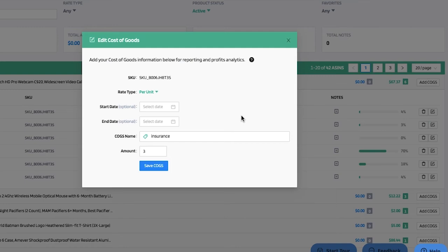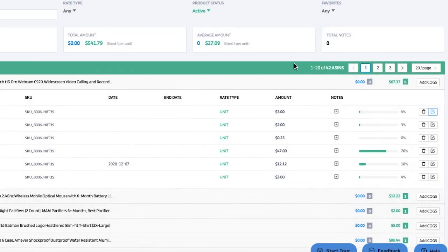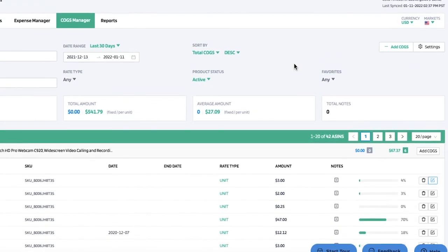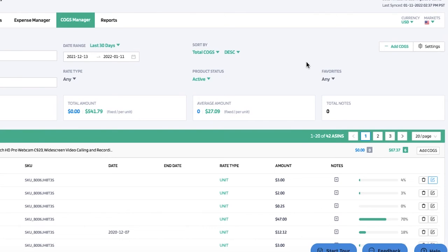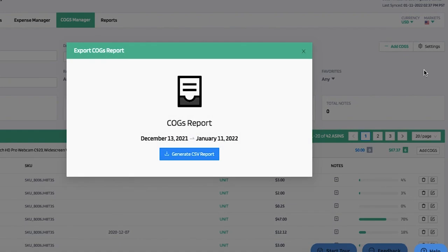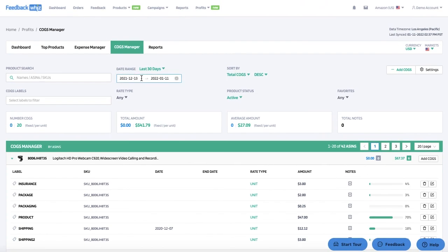You can also edit any of the current cost of goods by clicking the edit icon. If you want to download this information, click Export and it will generate a CSV report based on the date range you have selected.